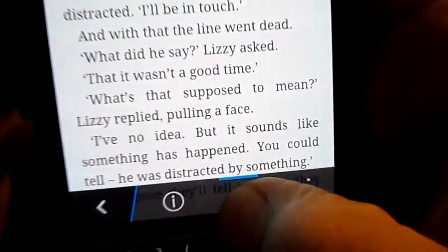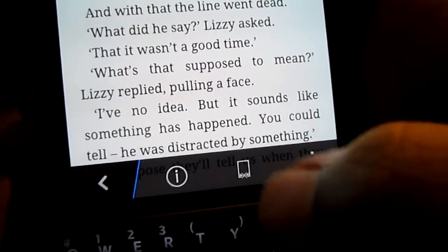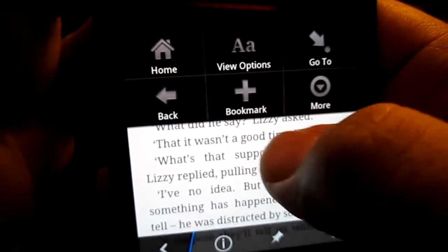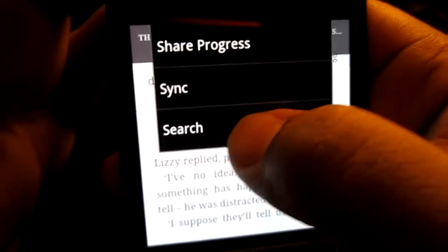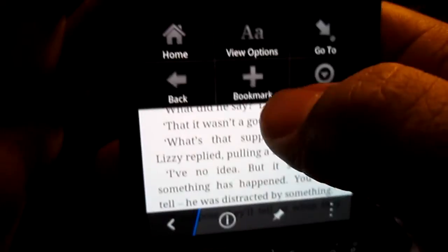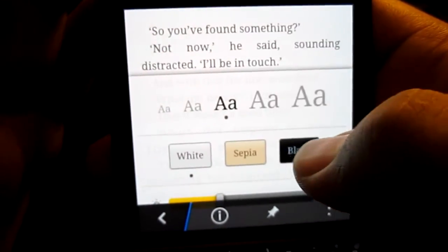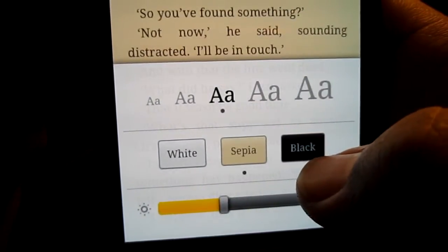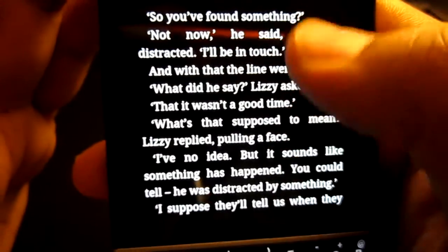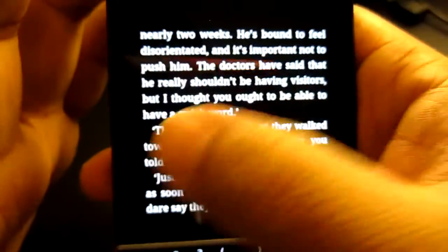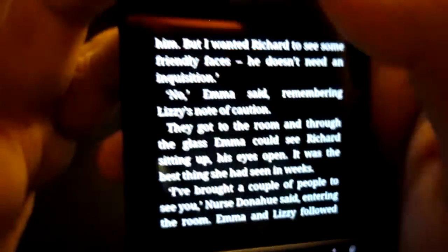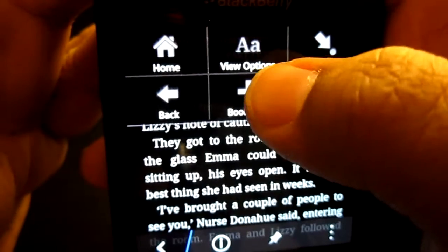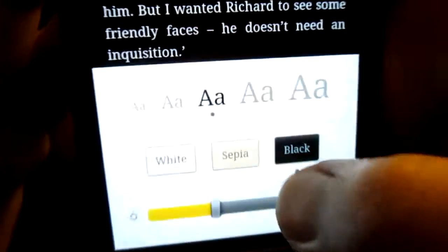To get into settings, swipe down from the top, and you could get the option to pin it, then unpin it. Swipe down again and you get more options such as home, view options, go to bookmark, and more. In 'more' you get share, sync, and search. In the view options, you could basically adjust the brightness of the book — white, sepia, or black. Black and white would be really good if you're trying to save on battery consumption — a little tip there if you really like to read a lot.